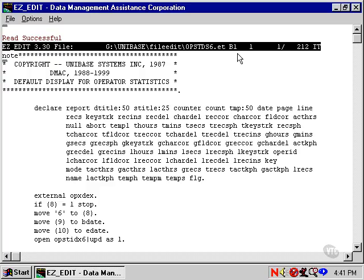The B1 says we're in buffer 1 of Easy Edit. Easy Edit gives you up to 4 different buffers for storing different programs or different pieces of code you might want to look at.